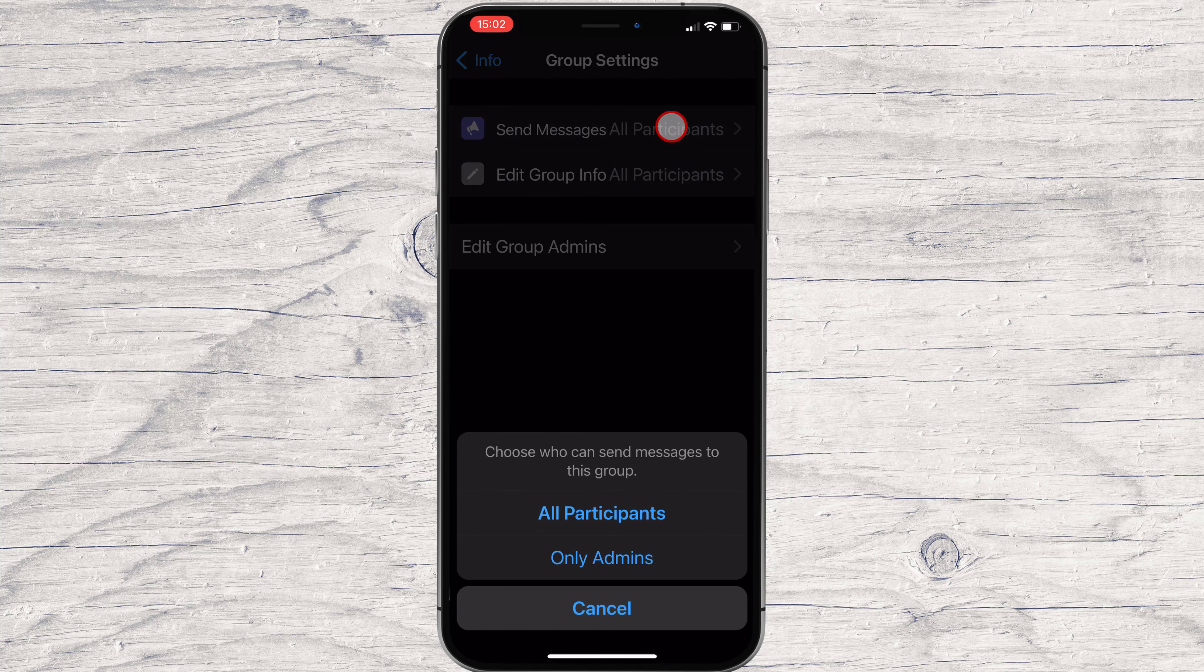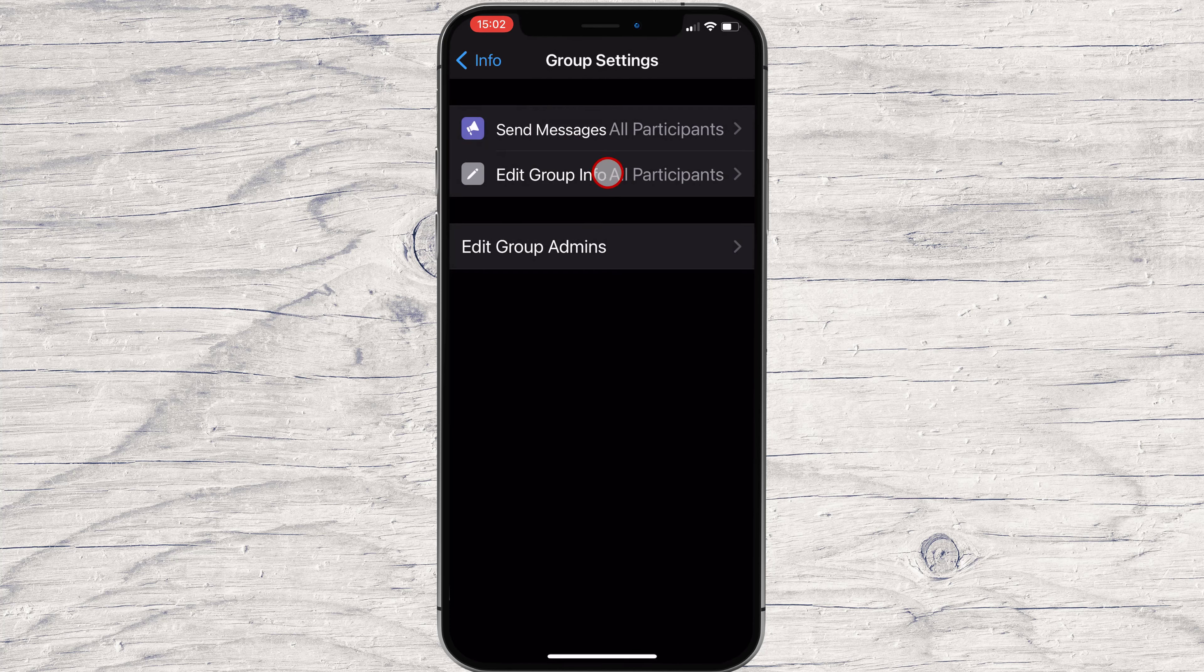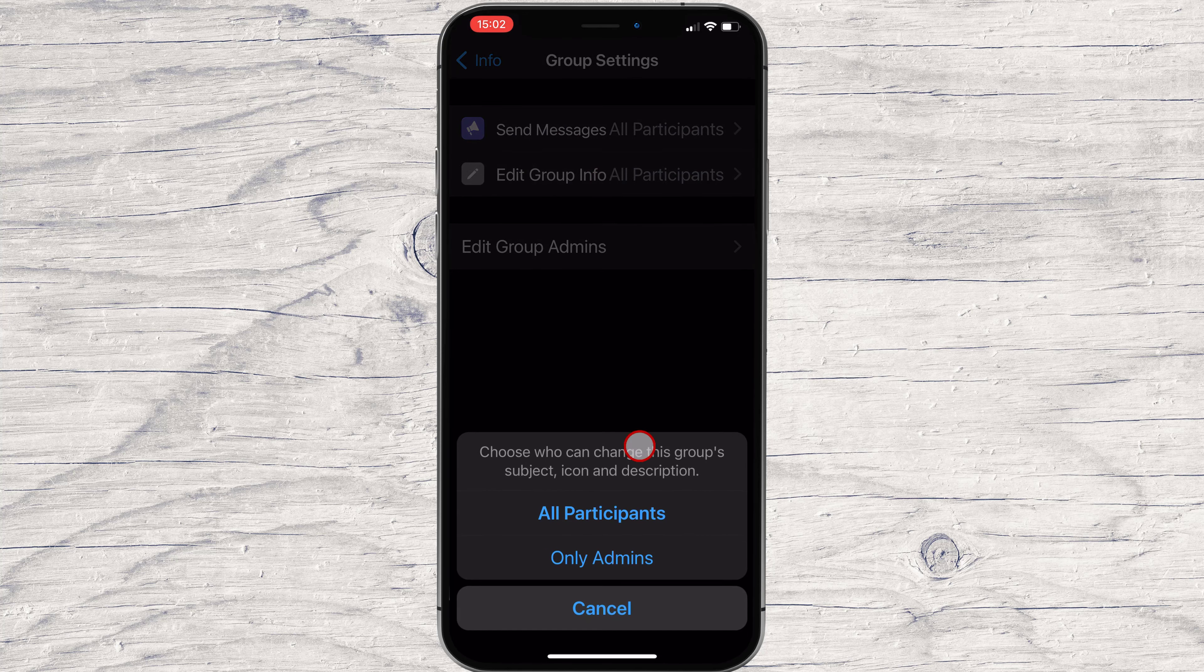Also, depending on the type of the group, you can allow only admins to send messages or everybody.